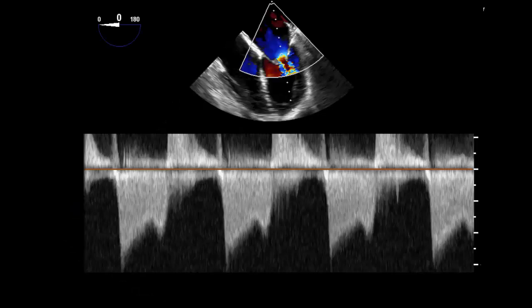Furthermore, we can estimate the mitral valve area by performing pressure half-time, and we can calculate the mean pressure gradient.